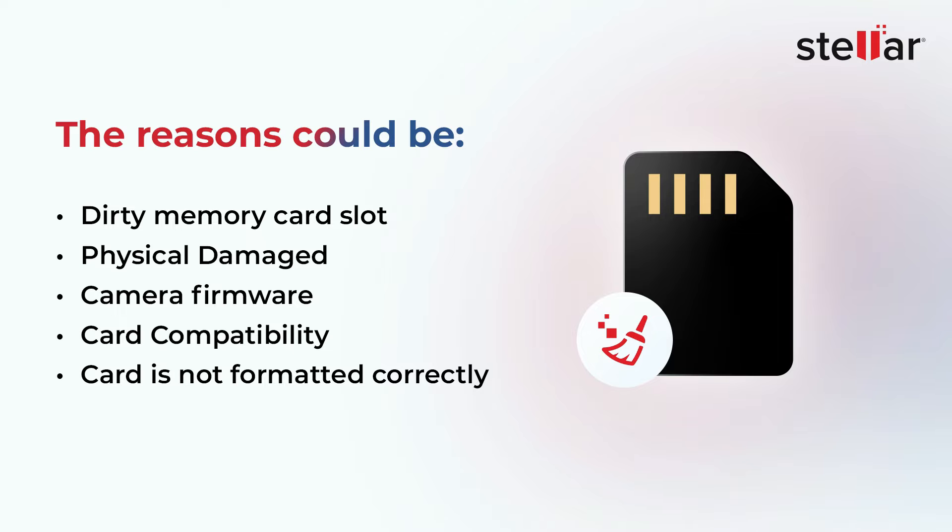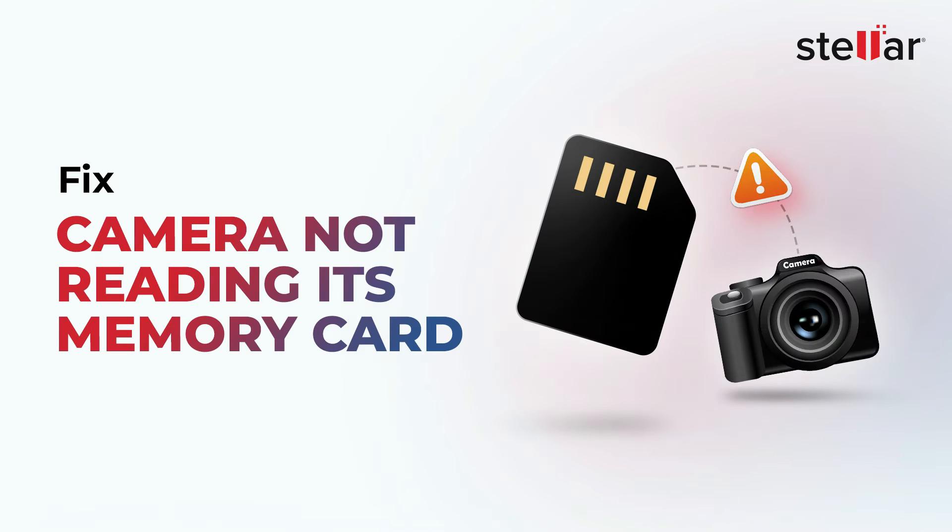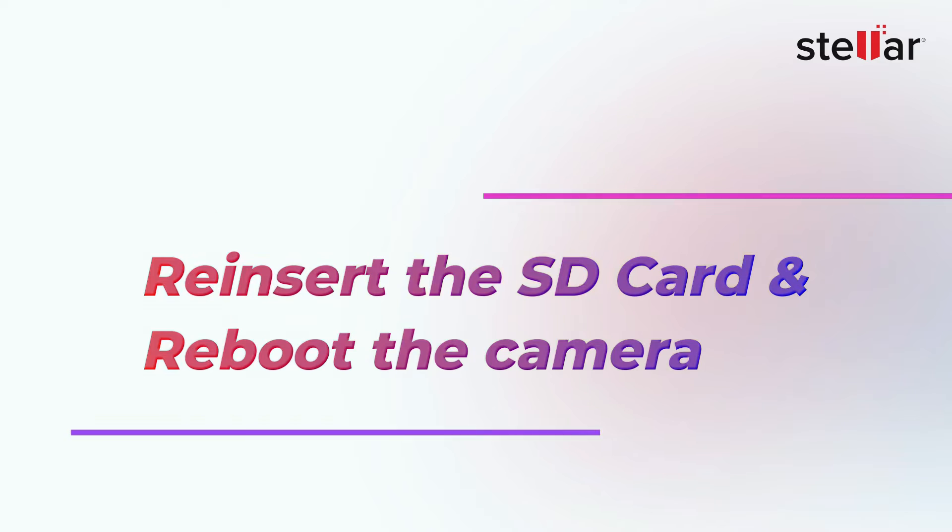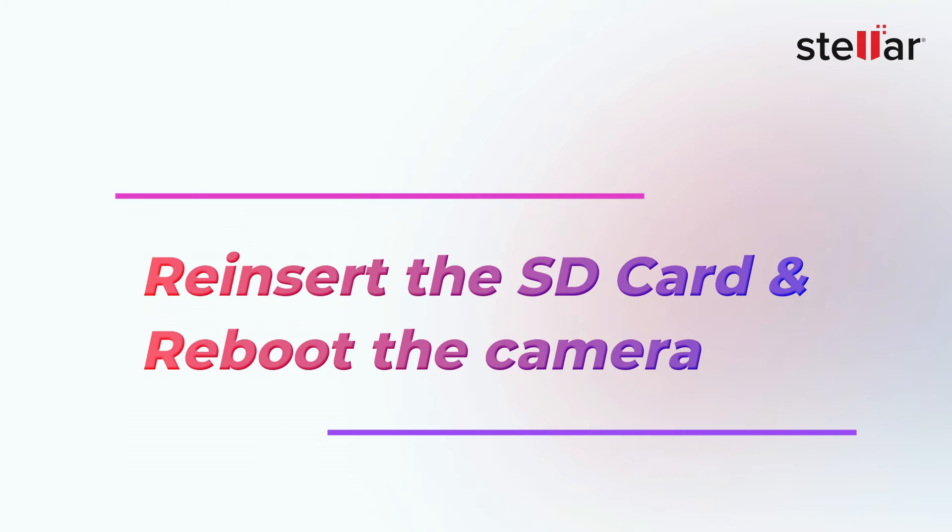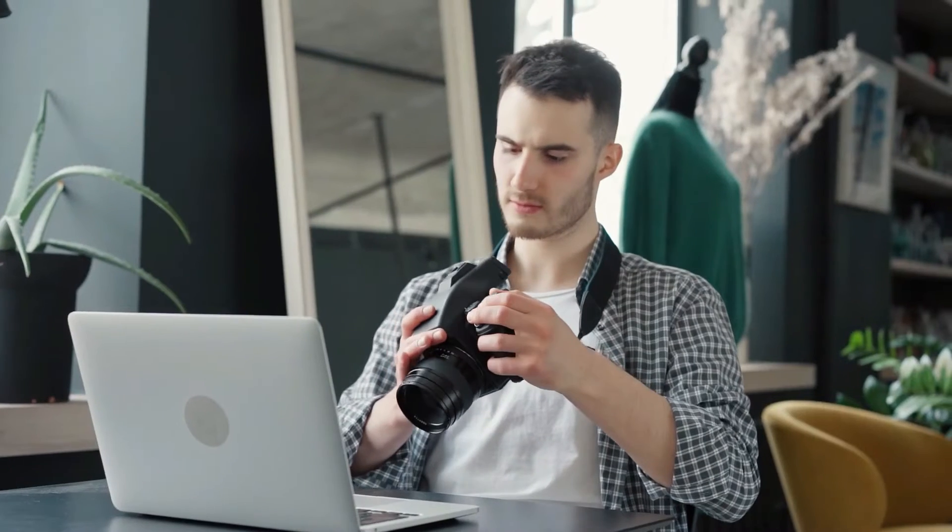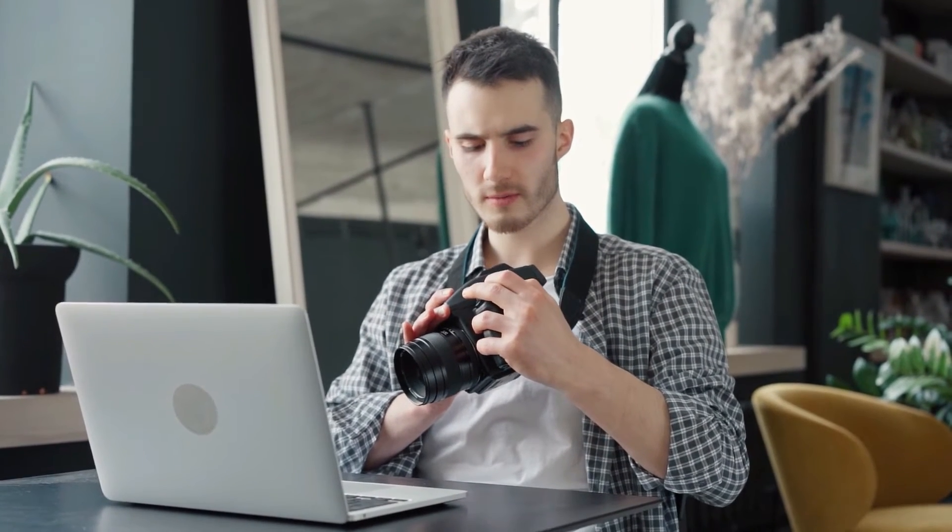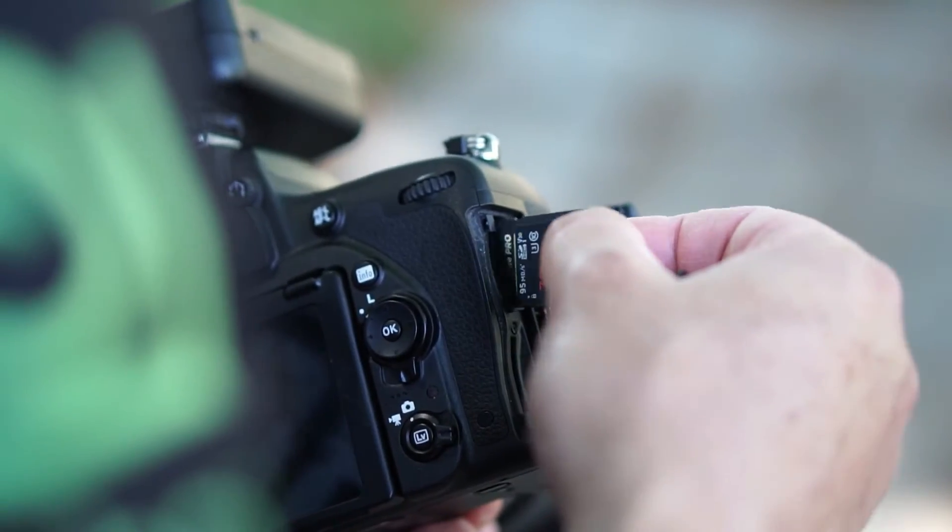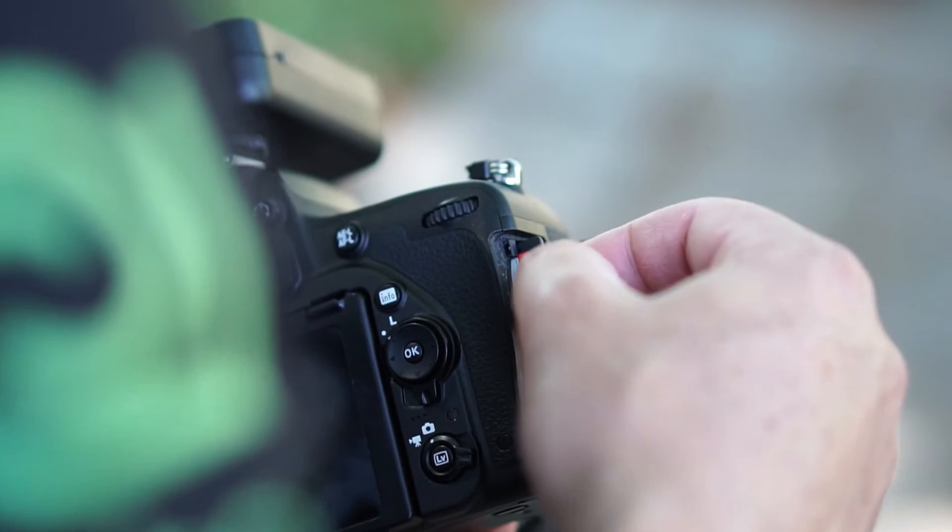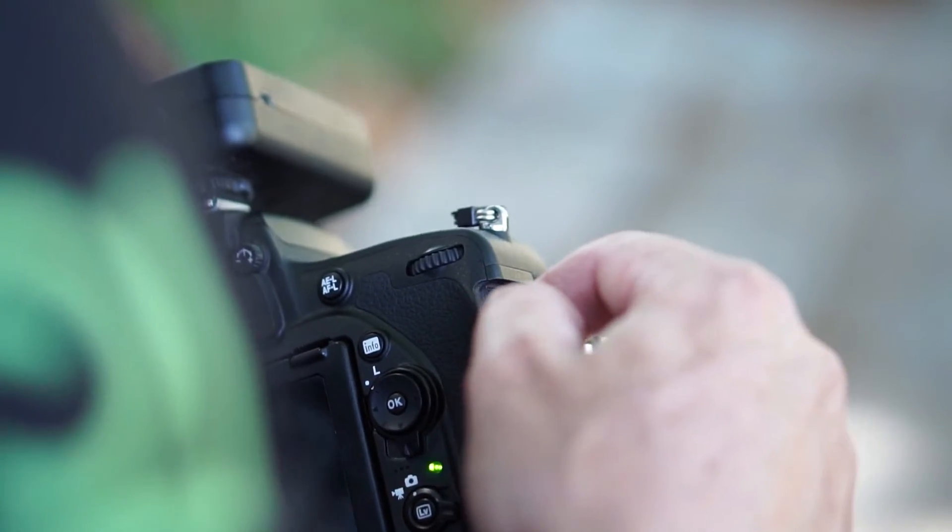Can it be fixed? Let's look at some of the best solutions to fix this problem. The first one is reinsert SD card and reboot the camera. Check if your memory card or your camera's SD card slot is faulty. Remove and reinsert the memory card to check if the problem is still there.